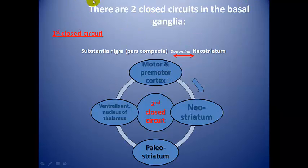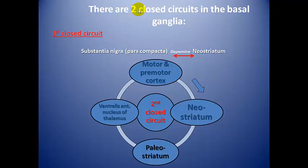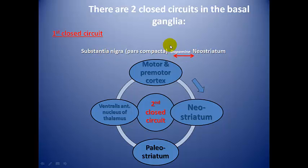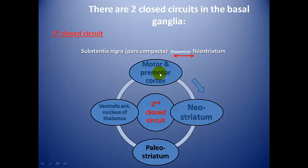There are two circuits in the basal ganglia — perhaps the most important part of today's lesson. Both are closed circuits. First, the substantia nigra has a two-way connection using dopamine to the neostriatum. Second, the premotor cortex sends fibers to the neostriatum, which sends them to the globus pallidus or paleostriatum, which sends them to the anterior ventral nucleus of the thalamus, which sends them back to the motor and premotor cortex.